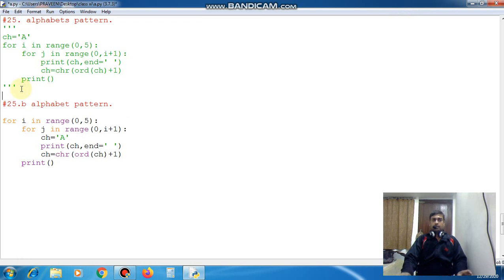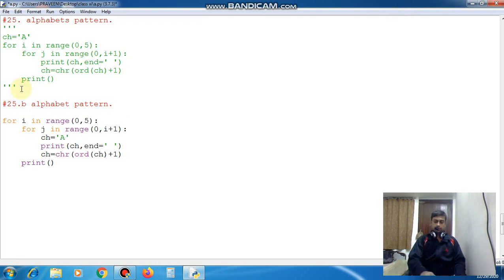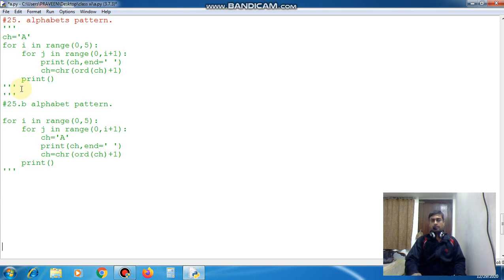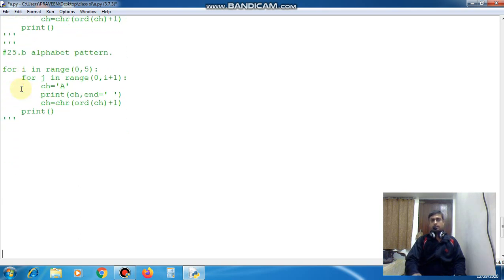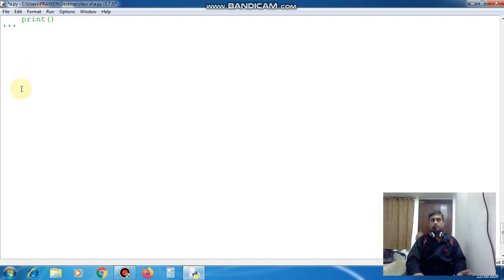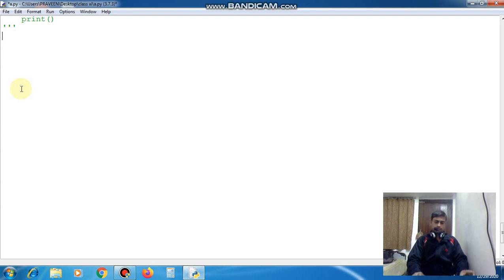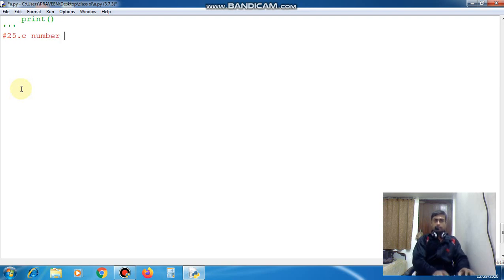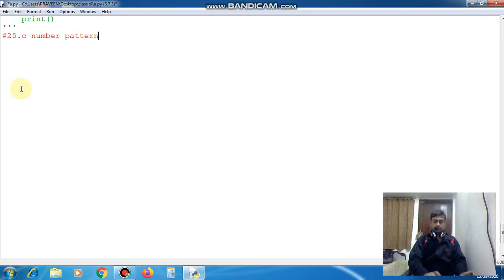Now this question is over, now make it as comment and come to the next question. This is 25 C. Again 25 C, this is number pattern.